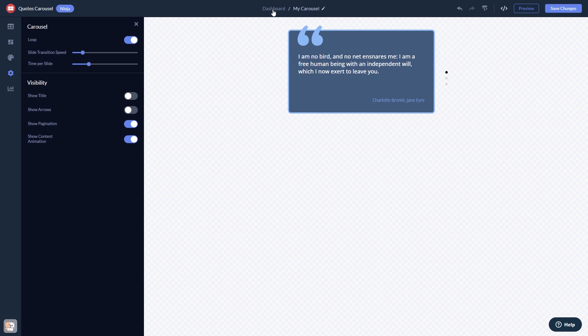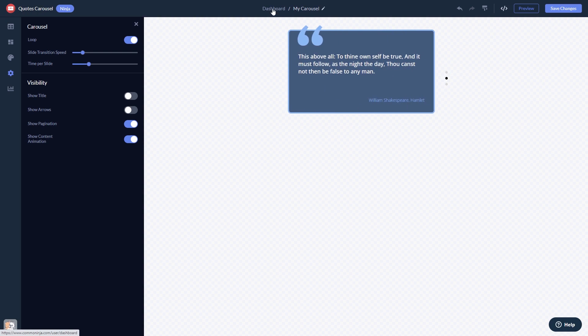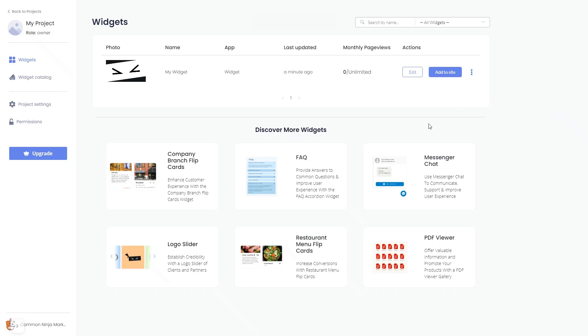When you're ready to add the widget to your website, go back to the dashboard. Now, on the dashboard, you'll see the widget you've created. Click on the Add to website button.